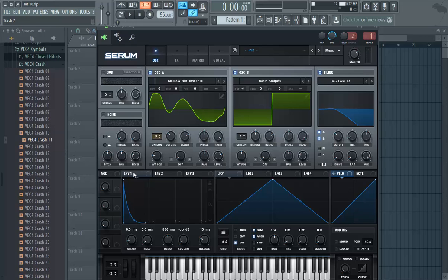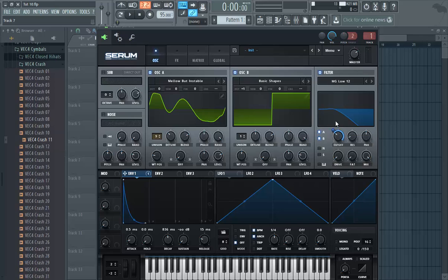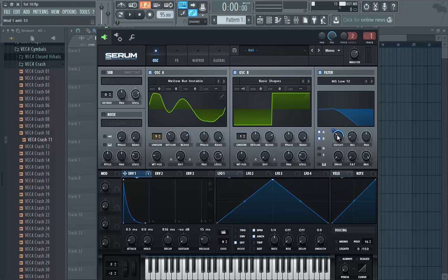Now put the envelope on the cutoff. I chose to take a little bit of the high end off because I didn't really like how it sounded with the high end. I think it sounds softer and better like this.